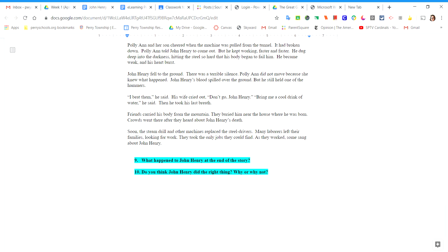Crowds went there after they heard about John Henry's death. Soon, the steam drill and other machines replaced the steel drivers. Many laborers left their families looking for work. They took the only jobs they could find. As they work, some sang about John Henry.